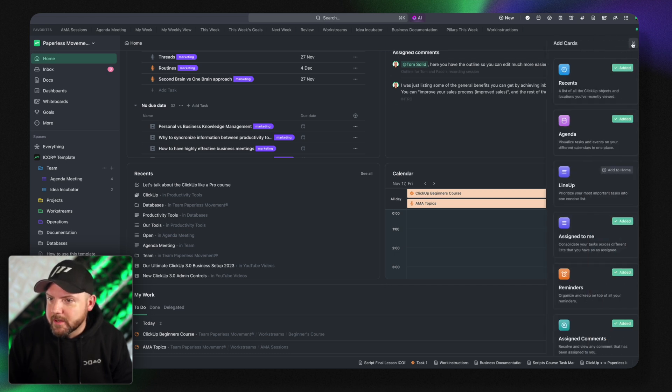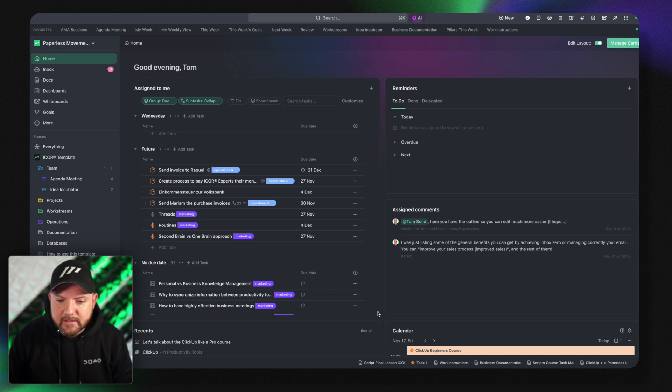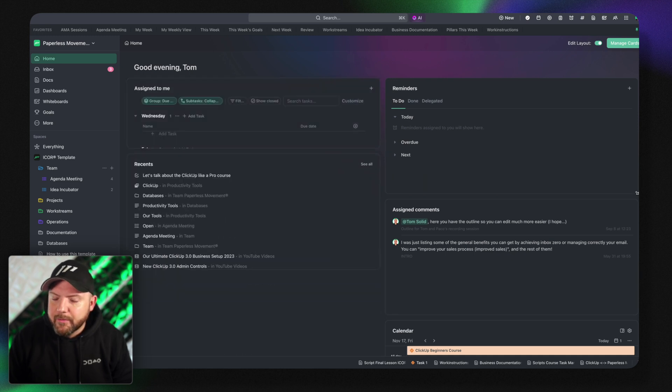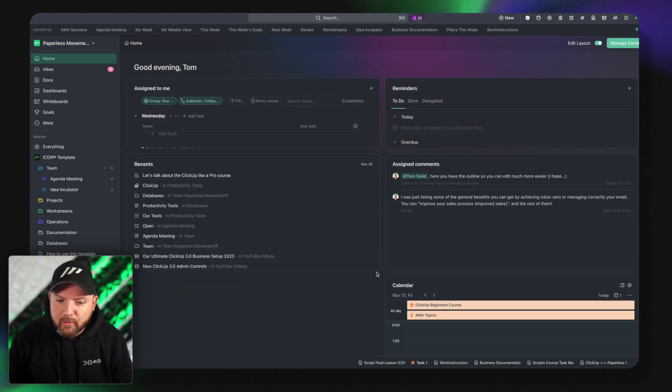You can either switch them on and off or you can edit layout. If this is too big, boom. Everything is very responsive now. I really like it.